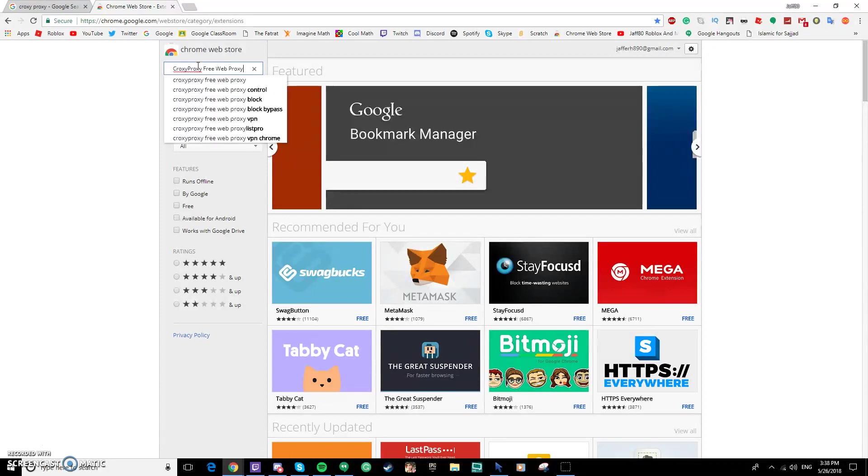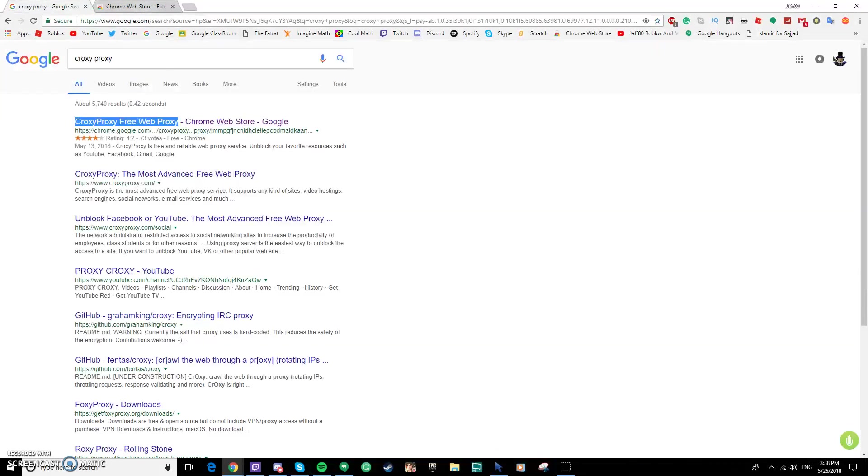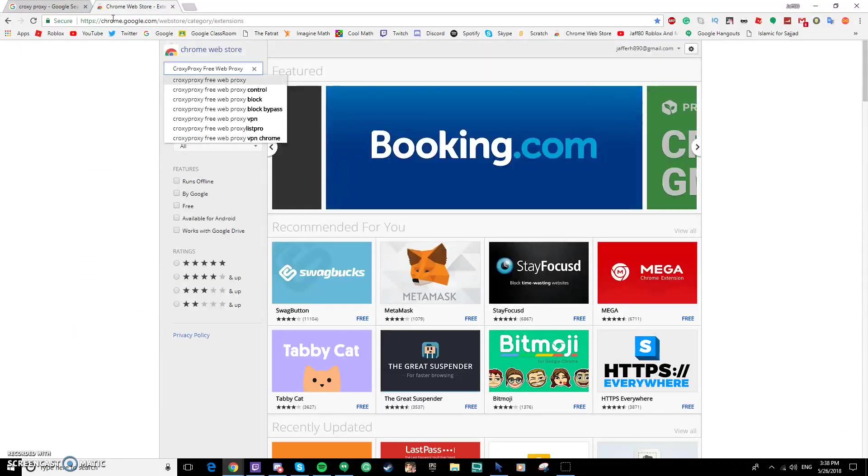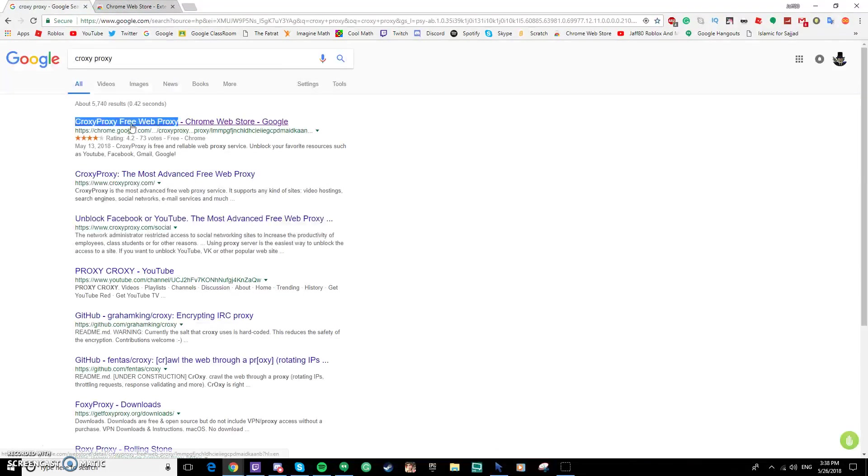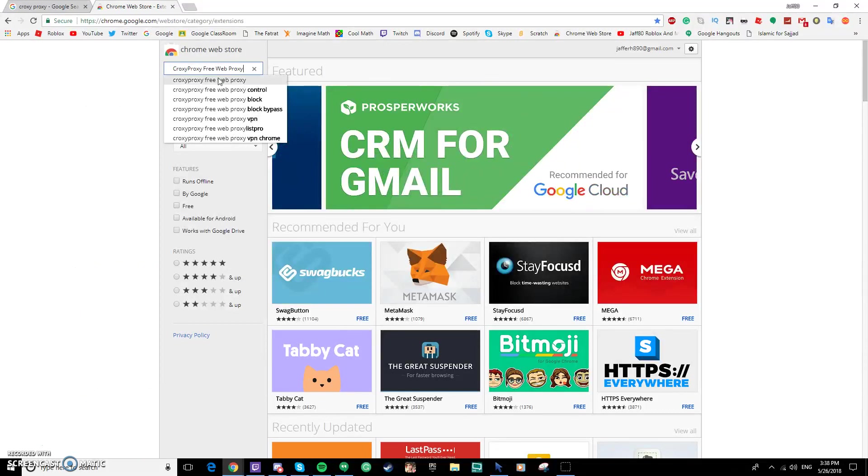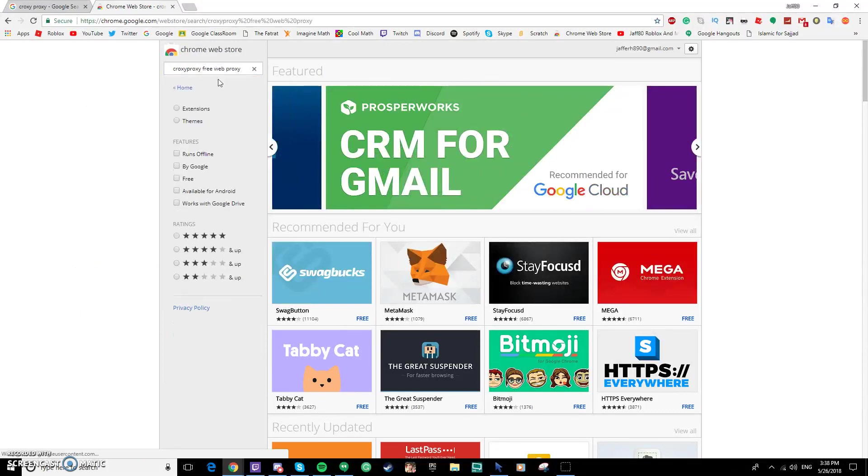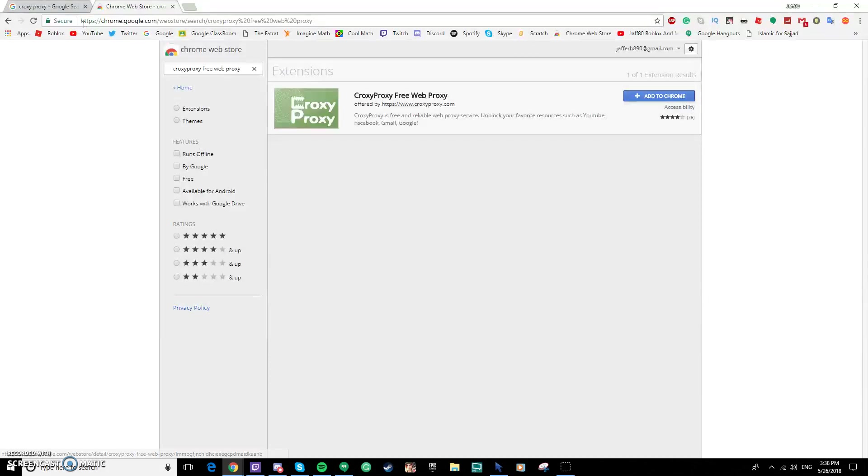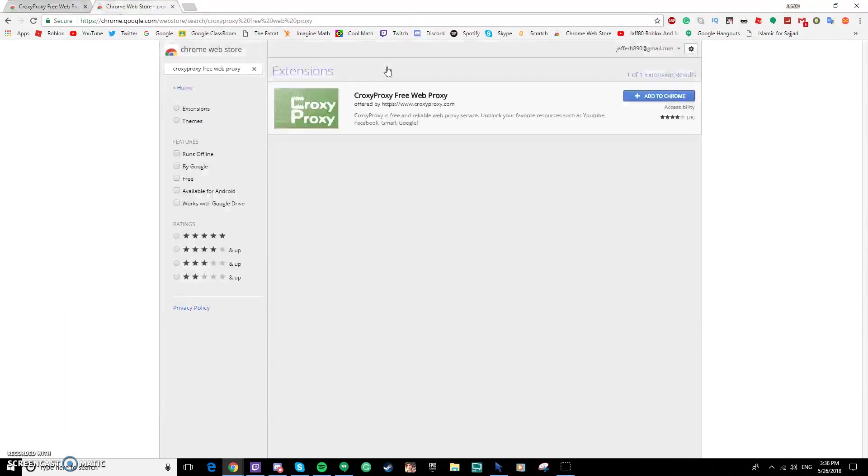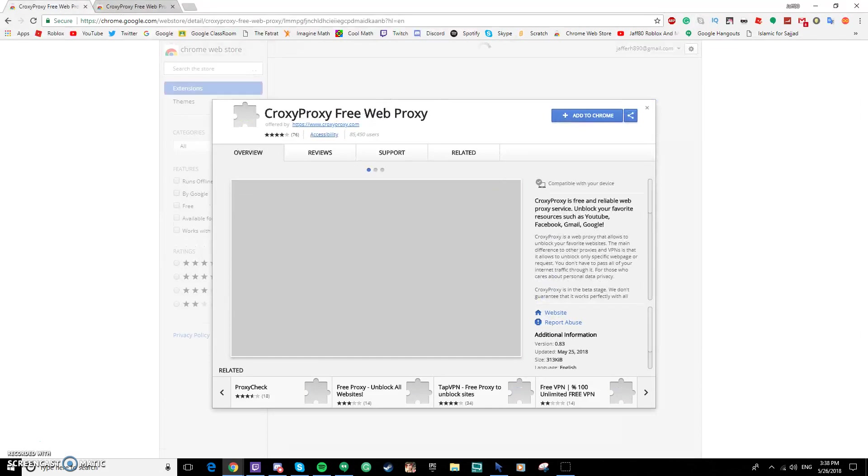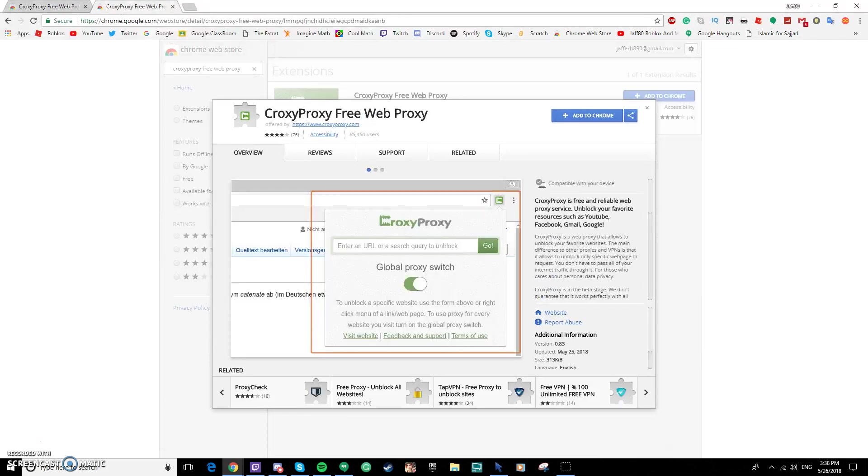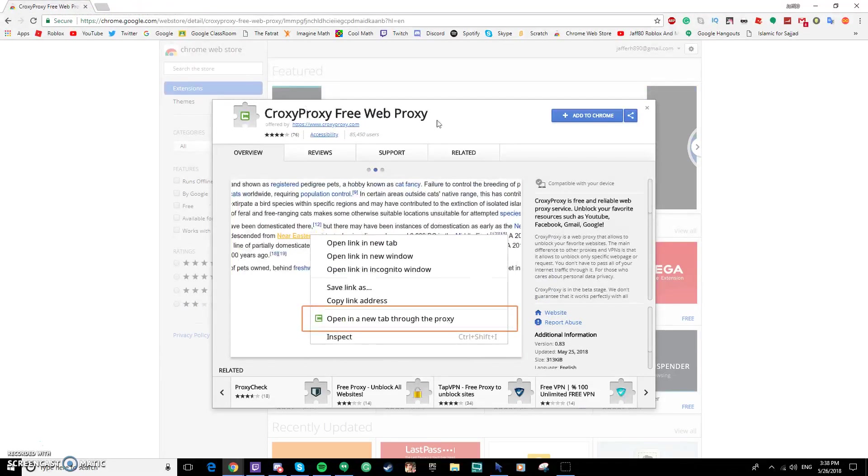Type proxy proxy free web proxy. Make sure you're on the extensions, not themes. Make sure you have this and then just type this. If you don't see this link, you can copy and paste it, but if you don't see this link then you're going to have to type it in manually. Click the first one and if it's green like this, then you came to the right place.